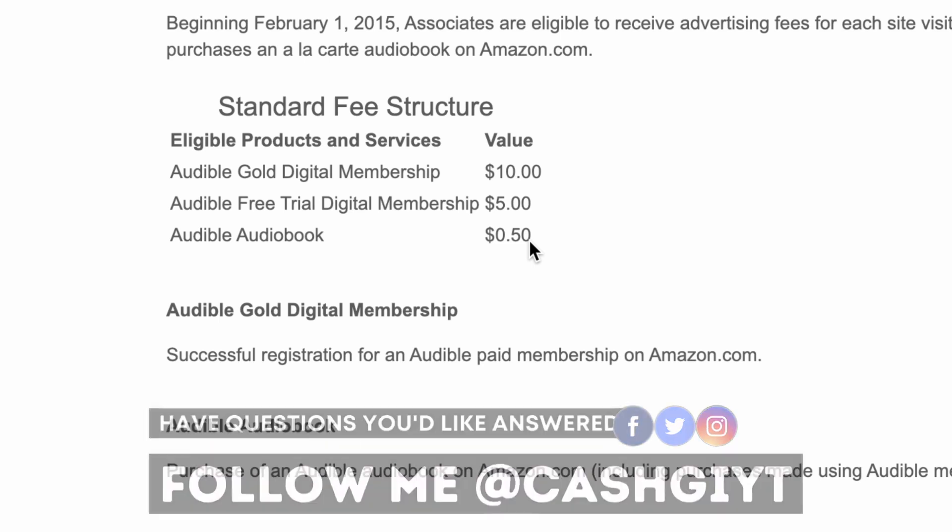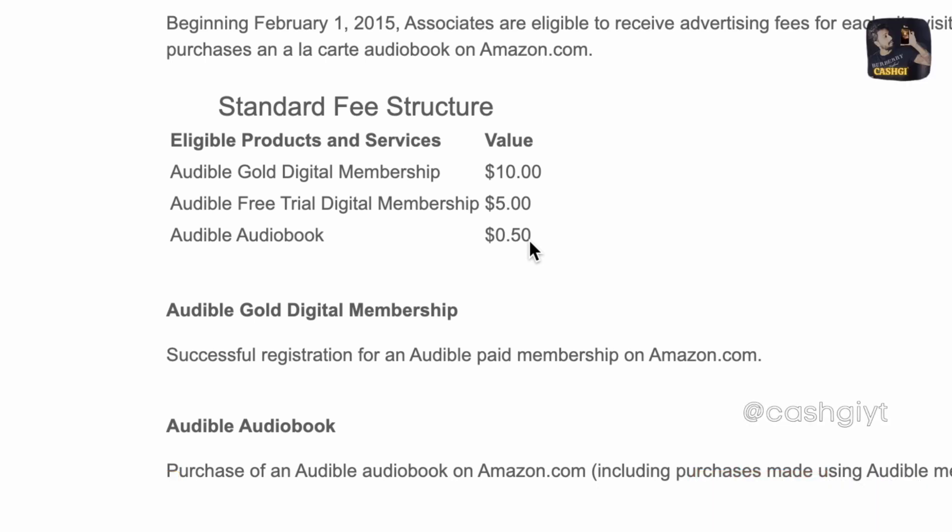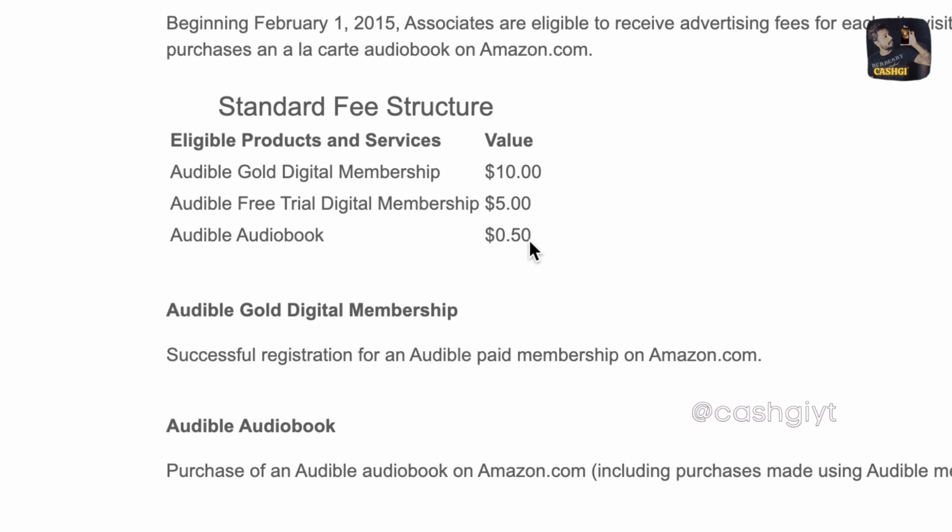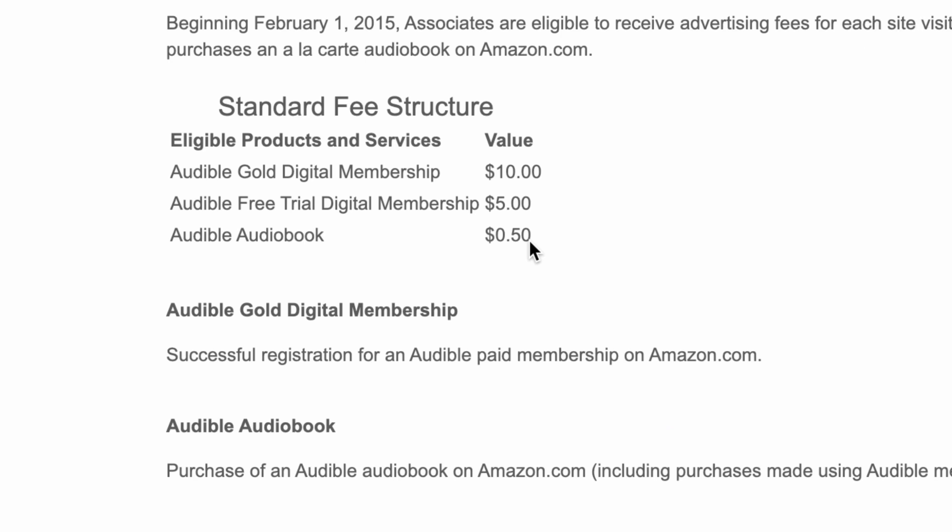Whenever someone signs up for free through your link you'll get paid five dollars and creating a YouTube short like this takes just less than 10 minutes. And just imagine if you get just three signups for each short video you are gonna make 15 dollars plus if they purchase the Gold membership, the Audible Gold membership, you'll get rewarded as well. That's a bonus, a big big bonus.